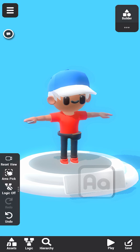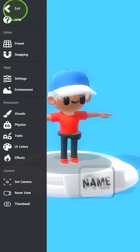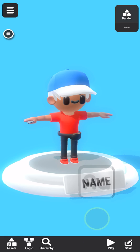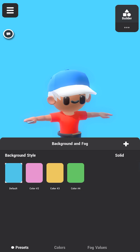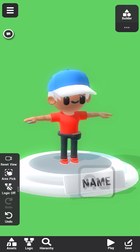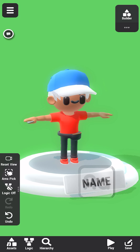We can also edit the background colors. Environment colors and other options can be edited from the main menu. For this, we'll select from the preset background styles. How about this green? Do you like it?